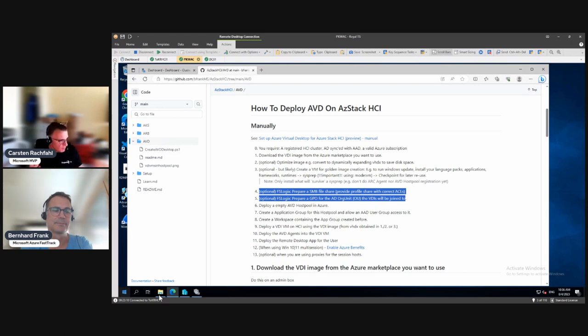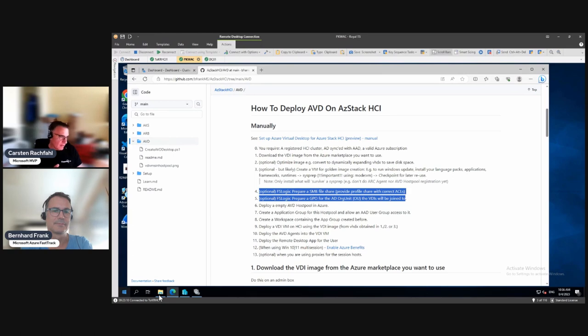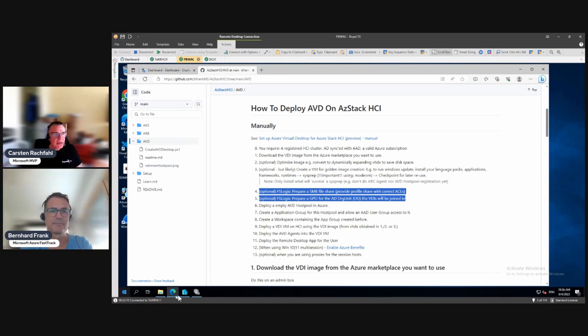We need central storage for our profiles. In FSLogix, in this scenario we will use user profile disks. There are other possibilities. For user profile disks, these are VHDX files, and there is nothing better than a scale-out file server. You can do scale-out file server on Storage Spaces Direct, and Storage Spaces Direct is the same technology we use in Azure Stack HCI.